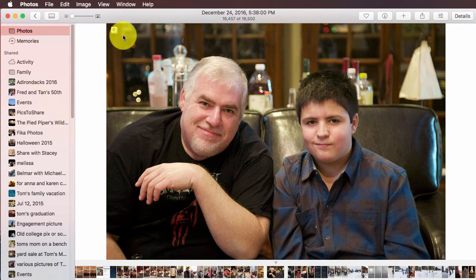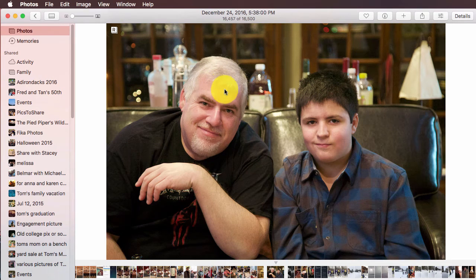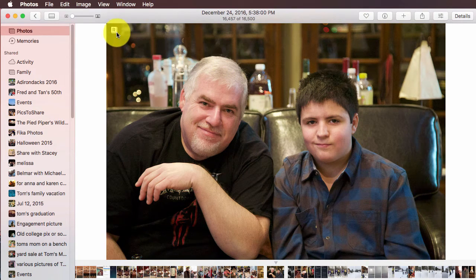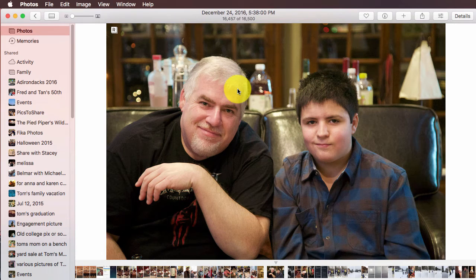When you switch these back and forth, this will allow you to view the file in that format, as well as edit it. So if you want to edit in raw, you need to switch to the raw image file and make your edits.